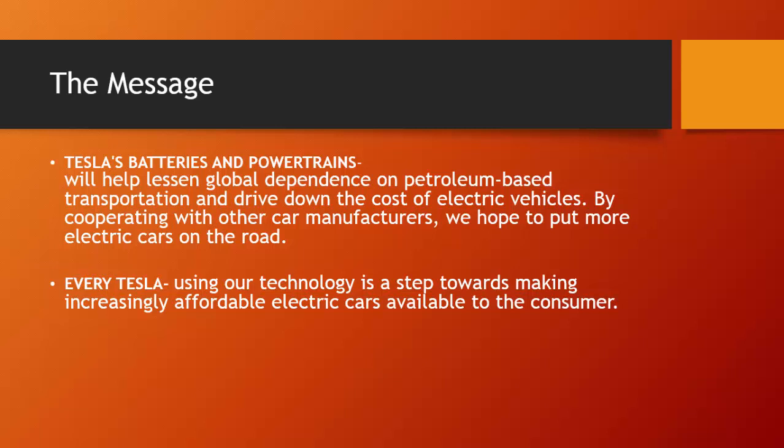With every Tesla, the technology that's used is a step towards making increasingly affordable electric cars available to consumers. It's more than electric, it's Tesla.